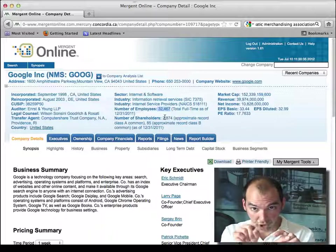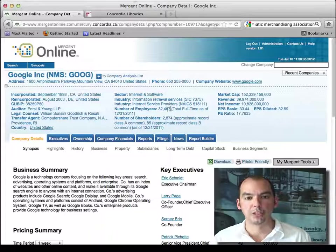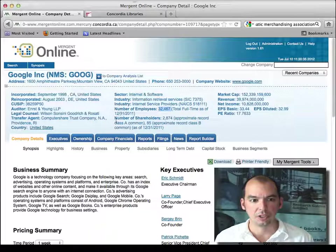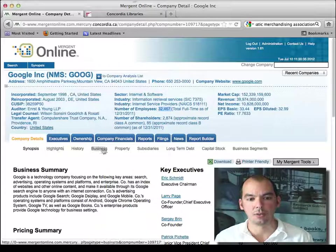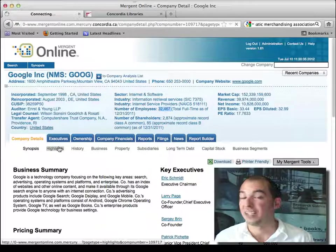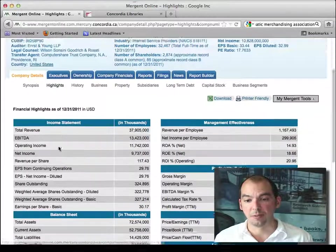So if you want to get some quick numbers about a company, Mergent. And notice here all of the options. Highlights, history, ownership. So this gives you summary information about the company.